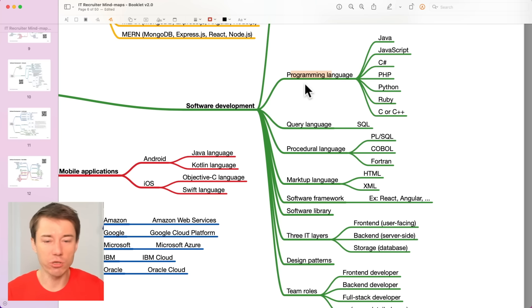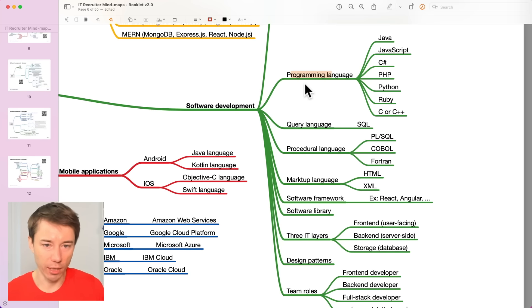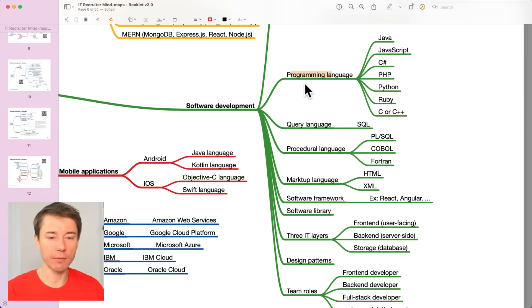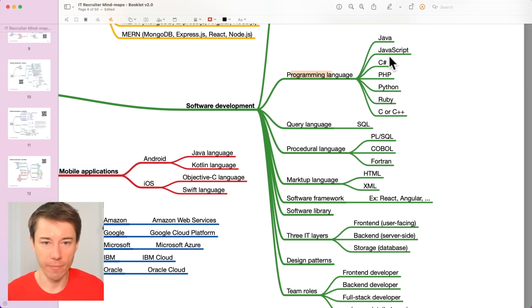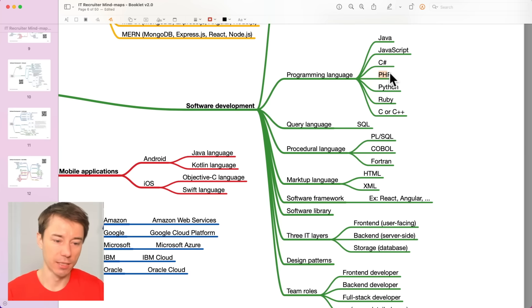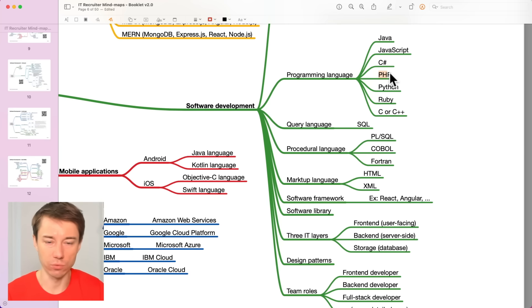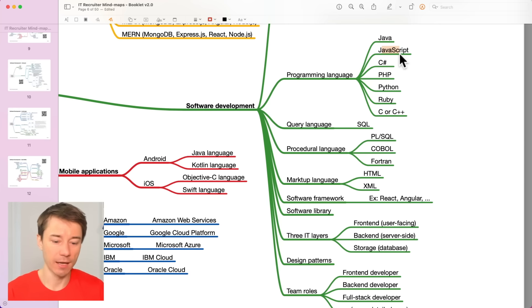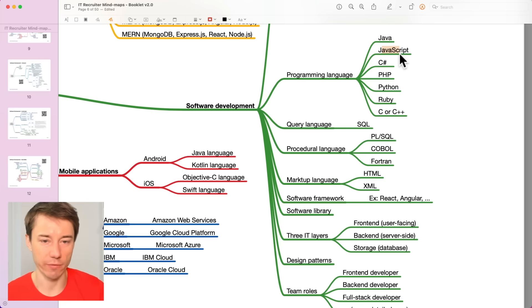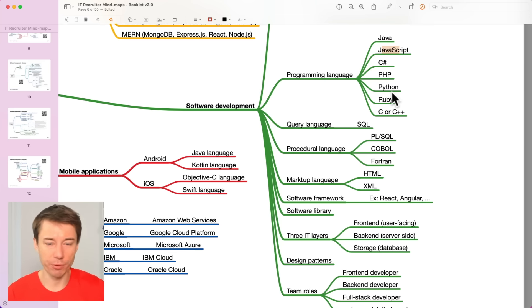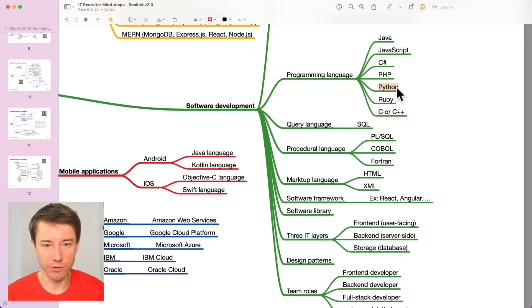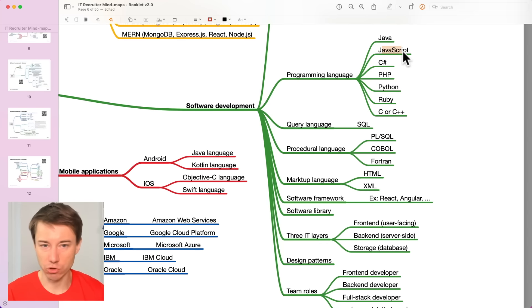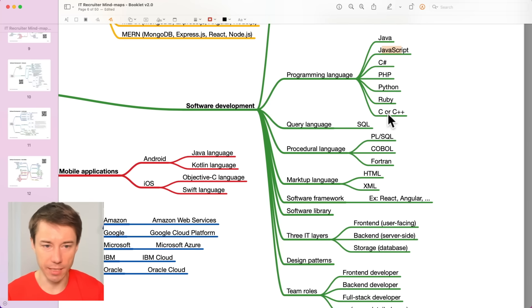Usually a developer only can work with one or two languages really well. Sometimes they change their focus. Someone who has worked with, for example, PHP for five years then transitions to JavaScript, for example, and then continues with JavaScript only. Sometimes developers work with two languages at the same time. For example, Python on the backend and JavaScript on the frontend. But we will cover this later.